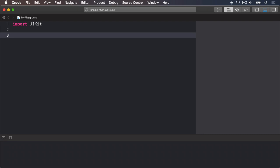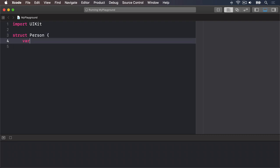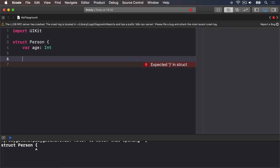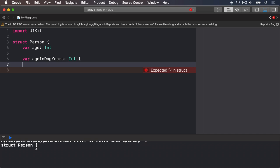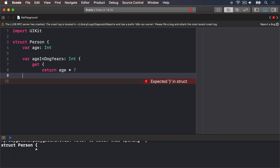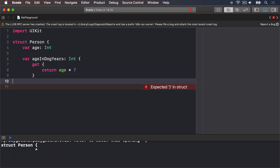To make a computed property, place an open brace after your property, then use either get or set to make an action happen at the appropriate time. For example, if you have a struct person, inside there have an age int. If you want to add an age in dog years property that automatically returns a person's age multiplied by 7, we'll do this.